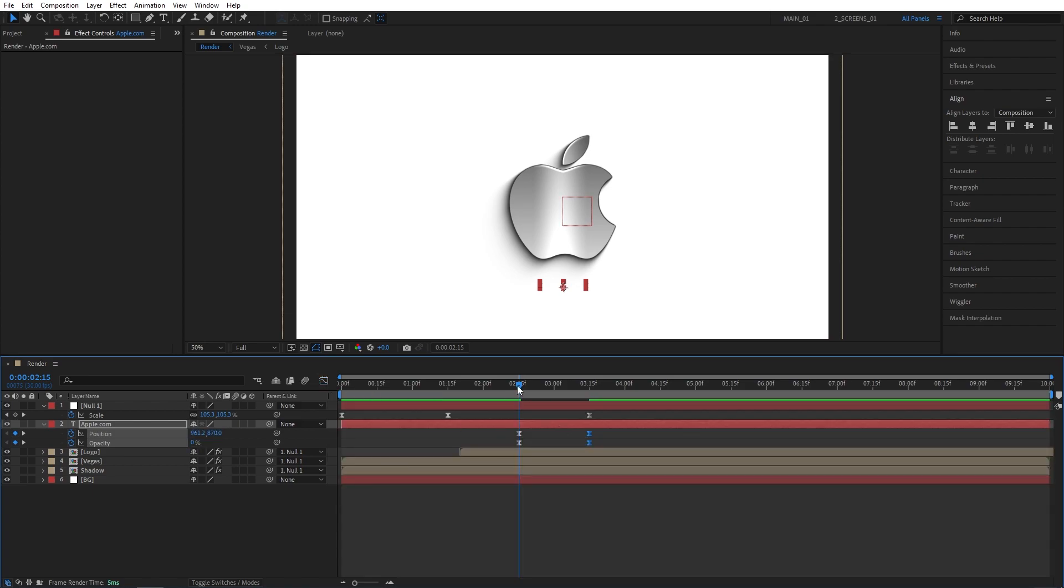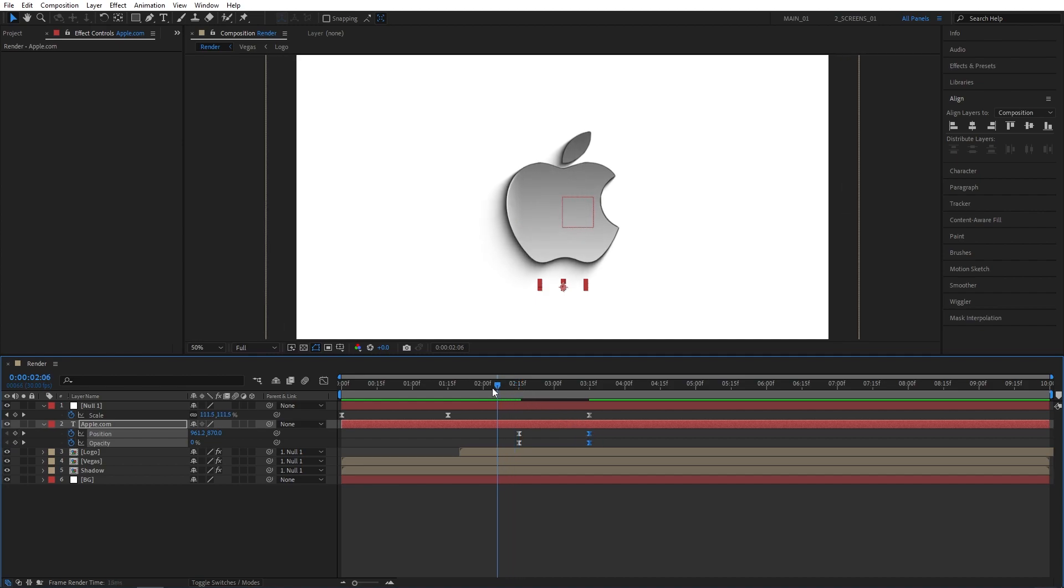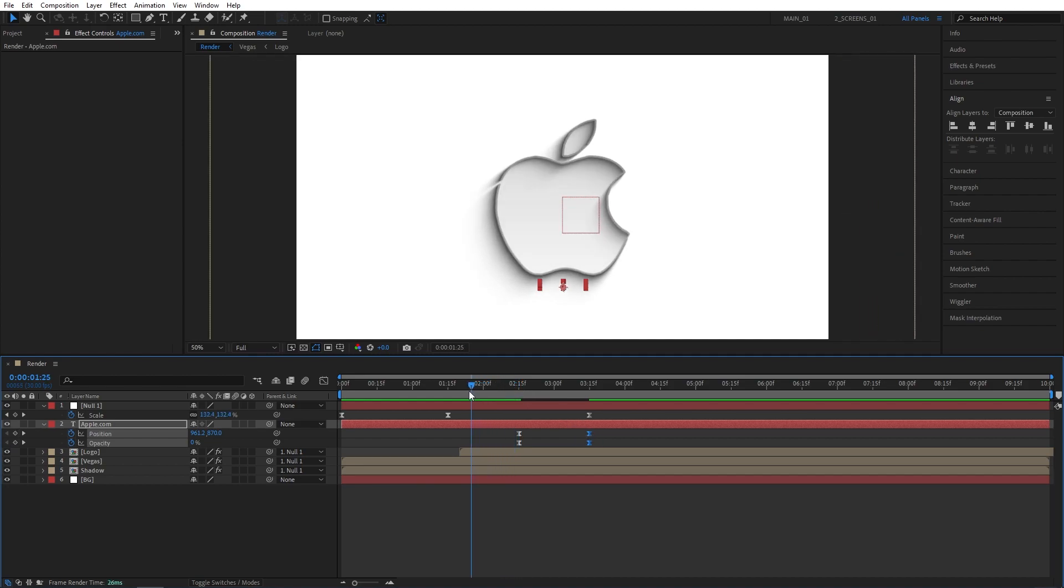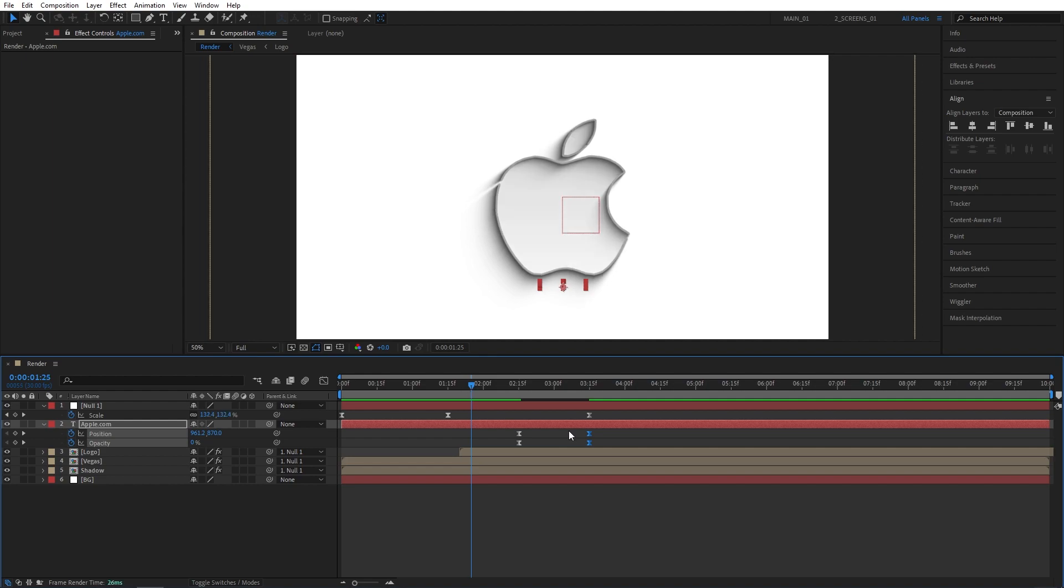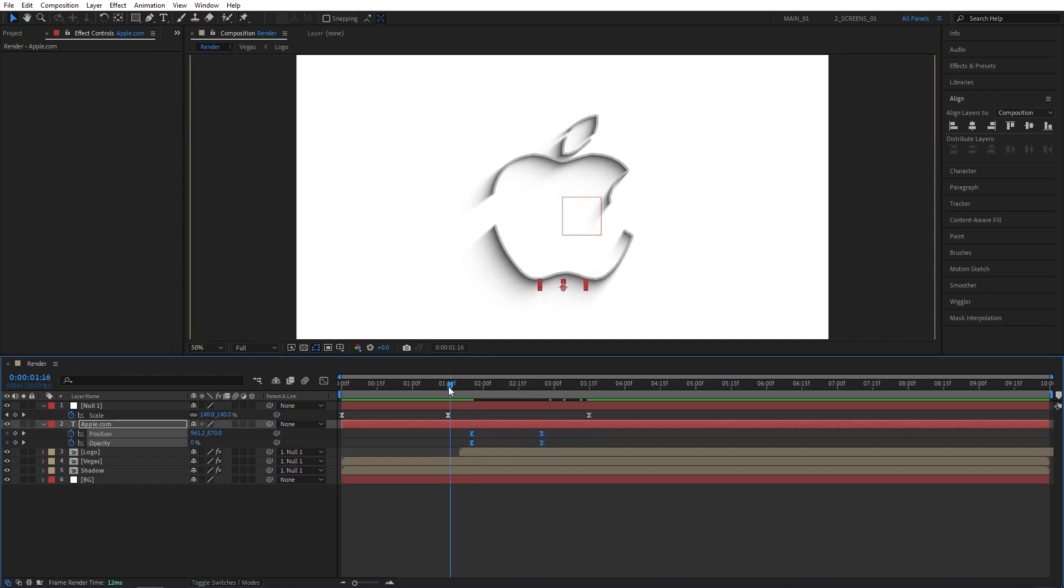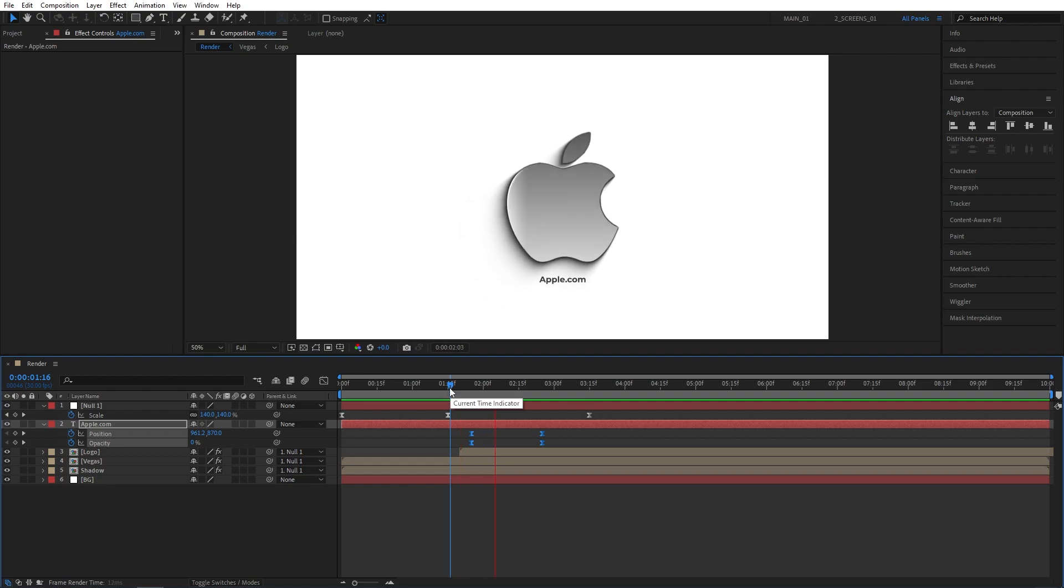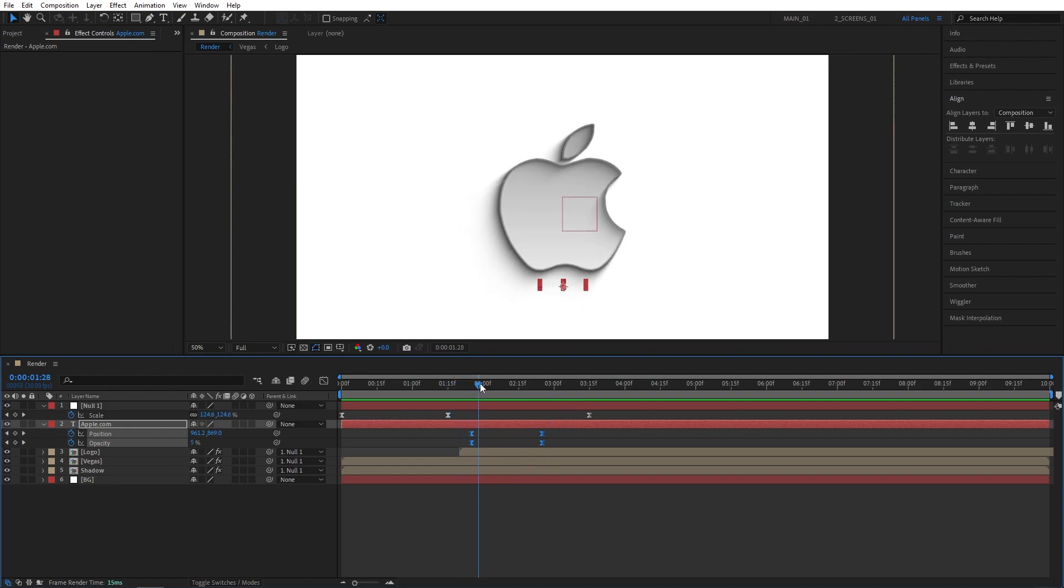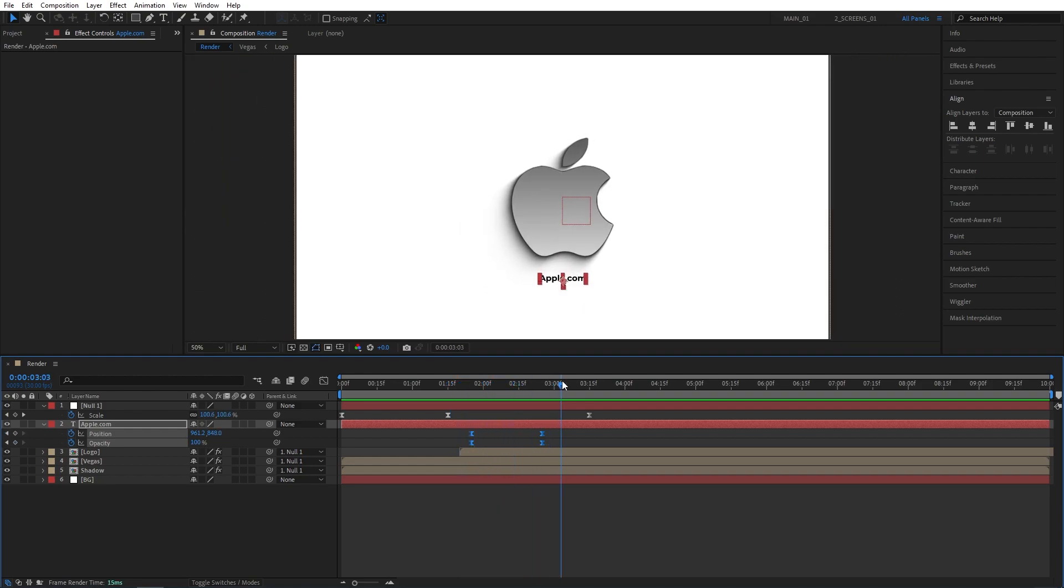Now all there is left is to properly adjust the timing. For that we're going to move to 1 second 25 frames and move these keyframes to that point. And this should give you the perfect timing for the animations to come together.